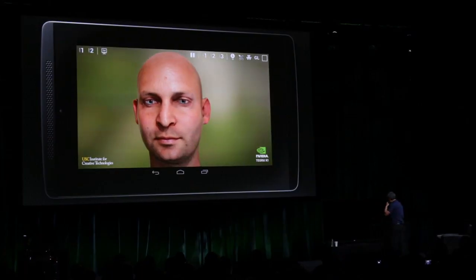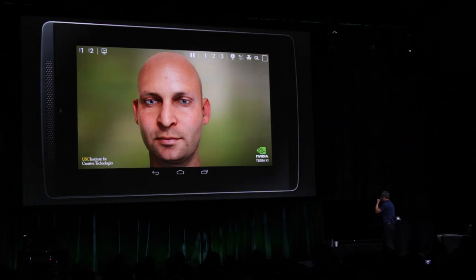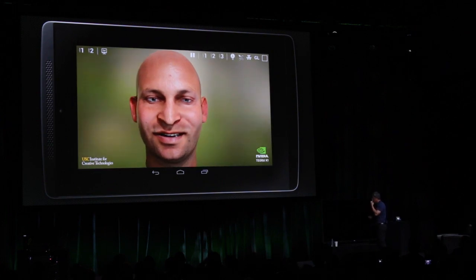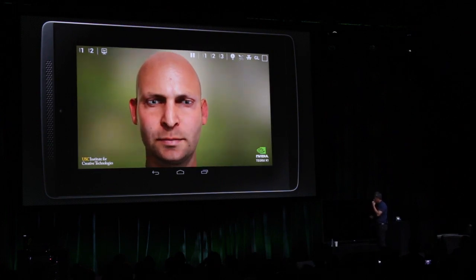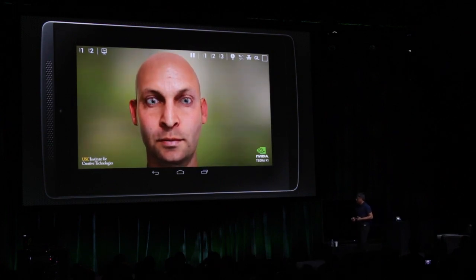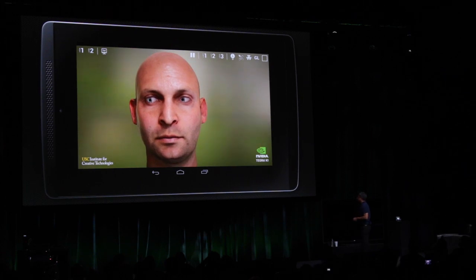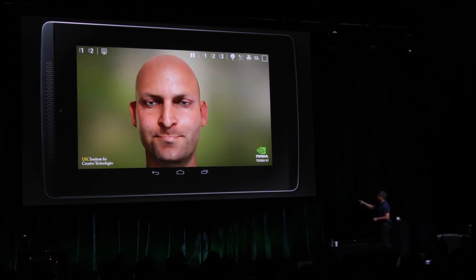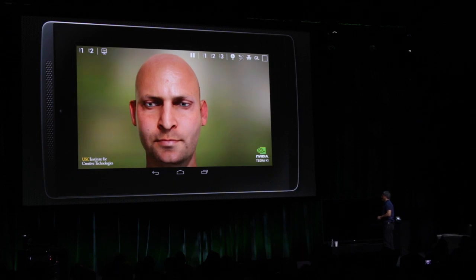If he was just more attractive, I could sit here and look at him all night. This is a face only a mother — or a computer graphics company — could love. Ira is actually his real name. He's a very good friend, and I apologize for that funny comment.